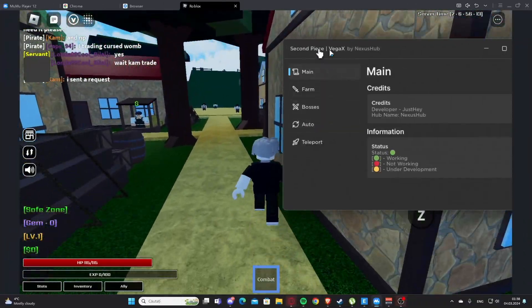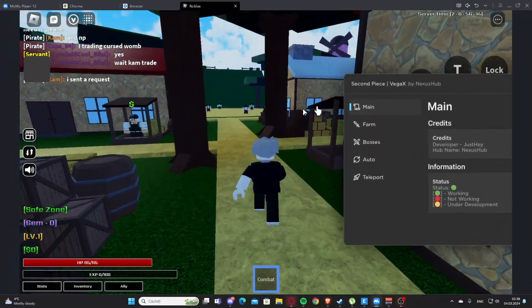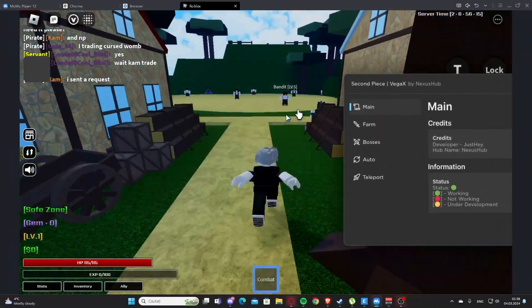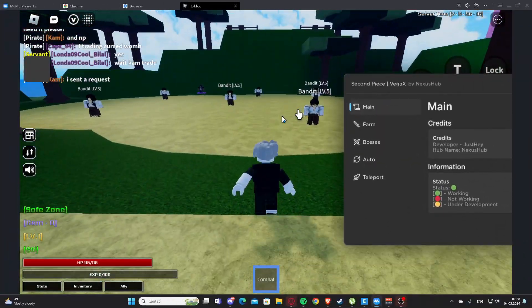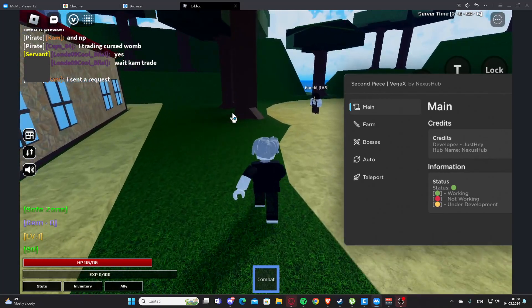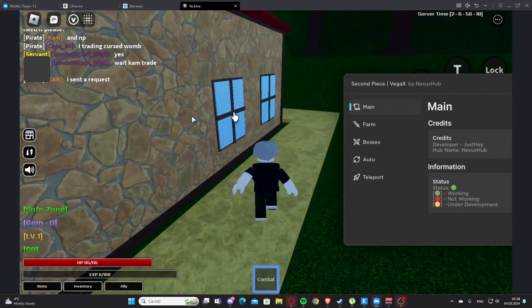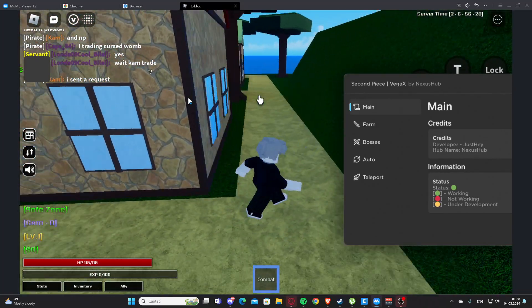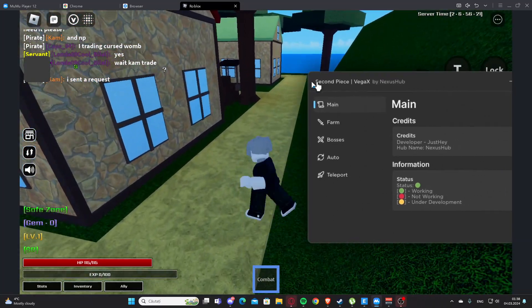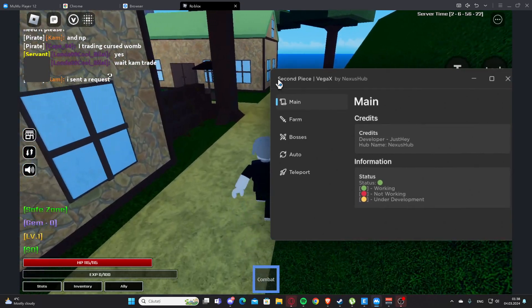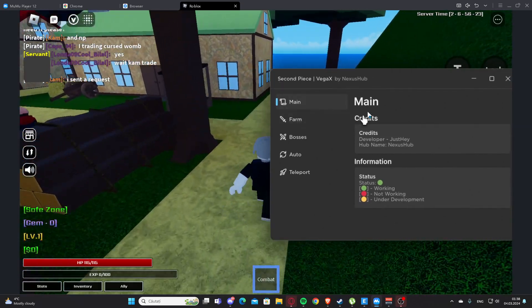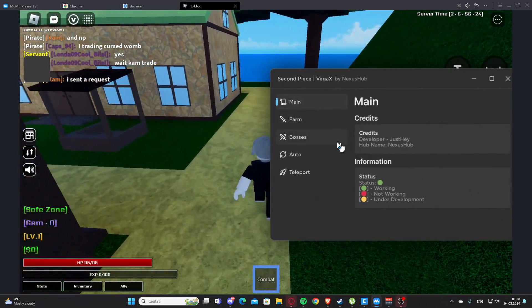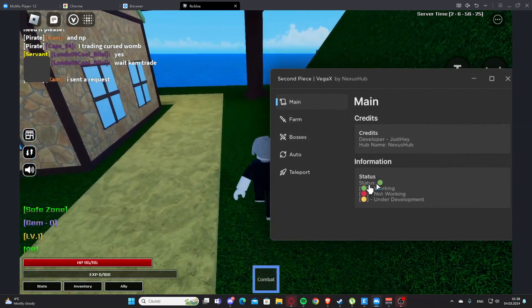Hello everyone, welcome back to the video. Today I'm showing you one script for Second Piece. You'll find this in my description and also my website, and if you have any problems you can see me on Discord. So here we have the script right here. As you can see, we have main and the script is working right now. You can see the status here.